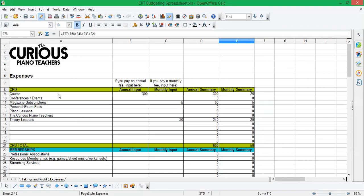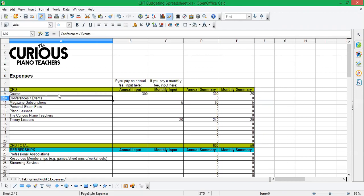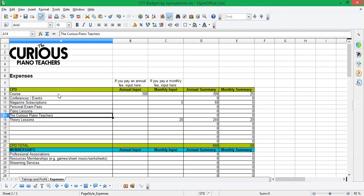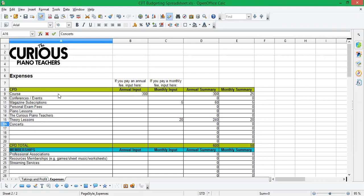So the suggestions won't be relevant for everyone. And what's important is that you use them to prompt yourself to remember everything that you really should do. So we've got courses, conferences, events, magazines subscriptions, personal exam fees, piano lessons, curious piano teachers subscription, theory lessons. So they're just some ideas. But of course, perhaps you go to some conferences. So you'd want to add that to the list.